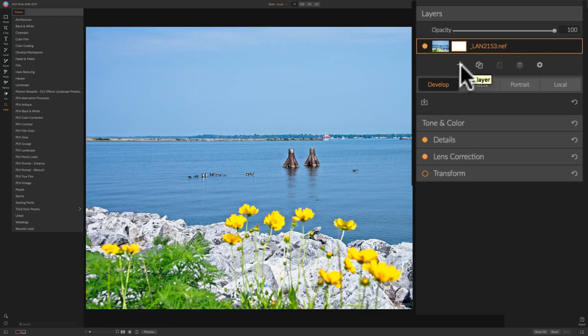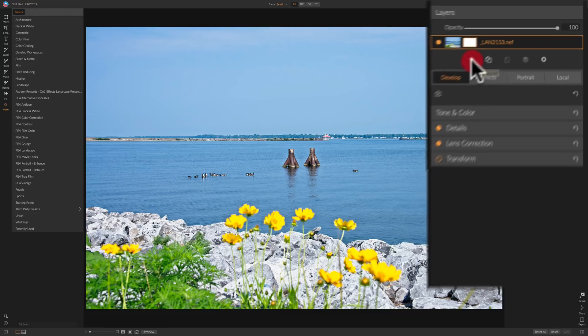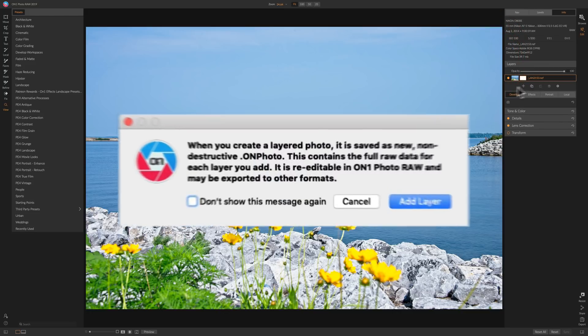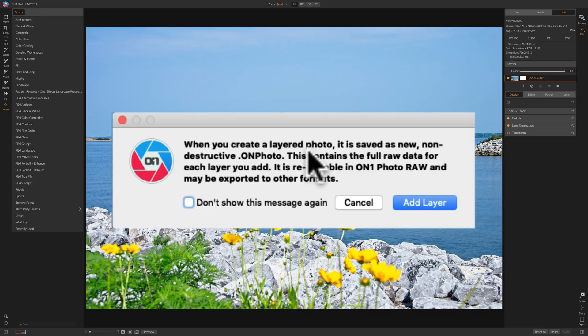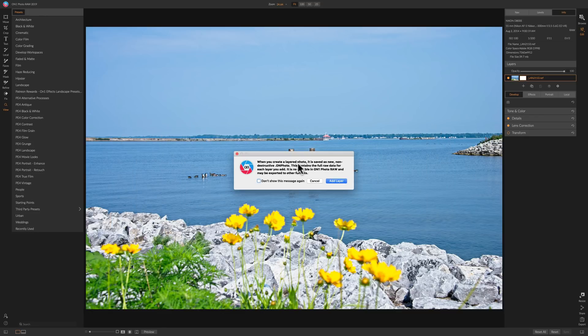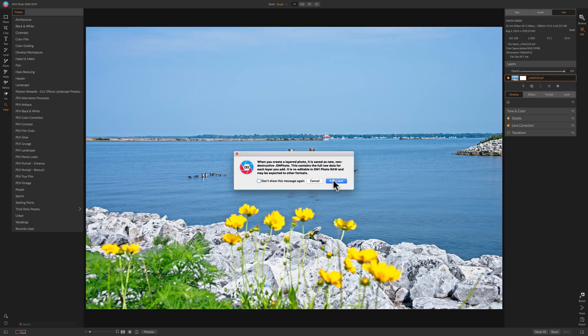And it's telling you that when you create a layered photo, it is saved as a new non-destructive .on photo. This contains full raw data for each layer you add. It is re-editable in On1 Photo Raw and may be exported to other formats. So that's a significant change from the previous version. This is non-destructive raw data you're going to be working on. So we're going to add that layer.